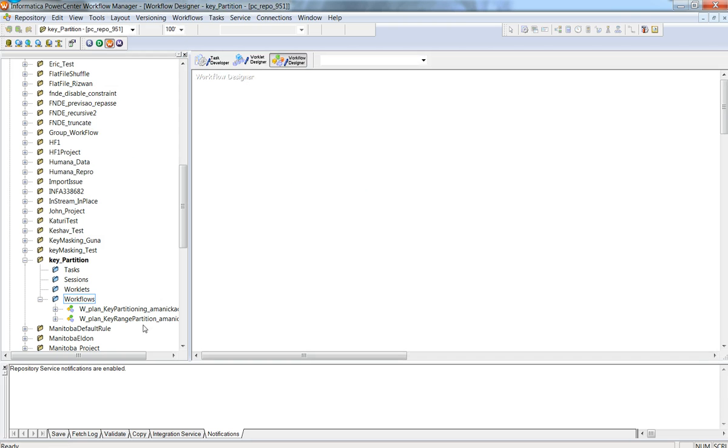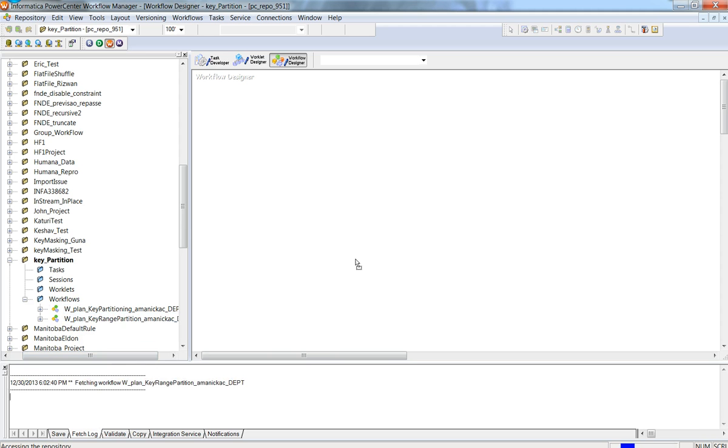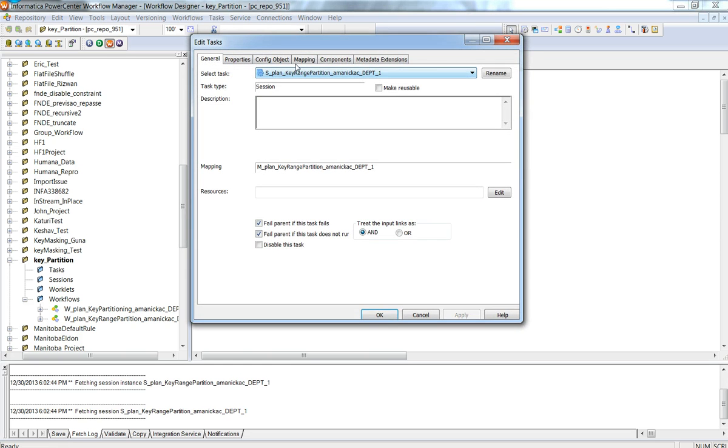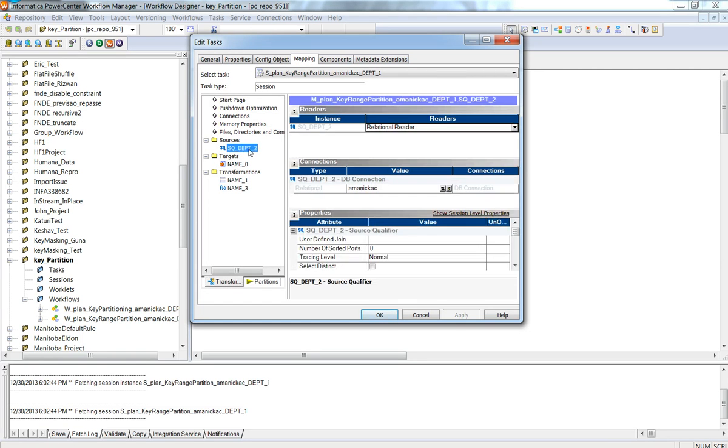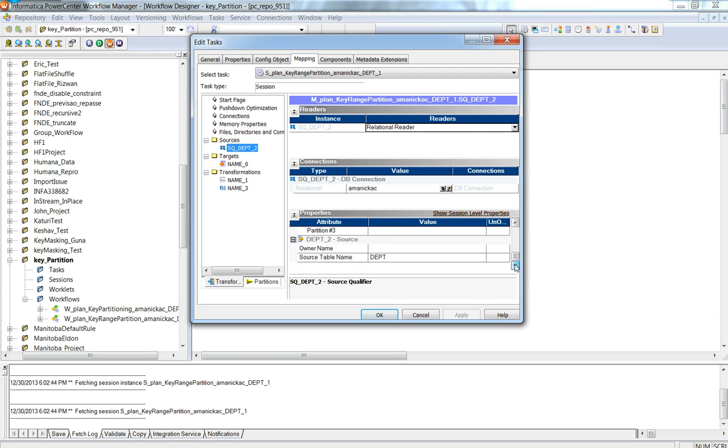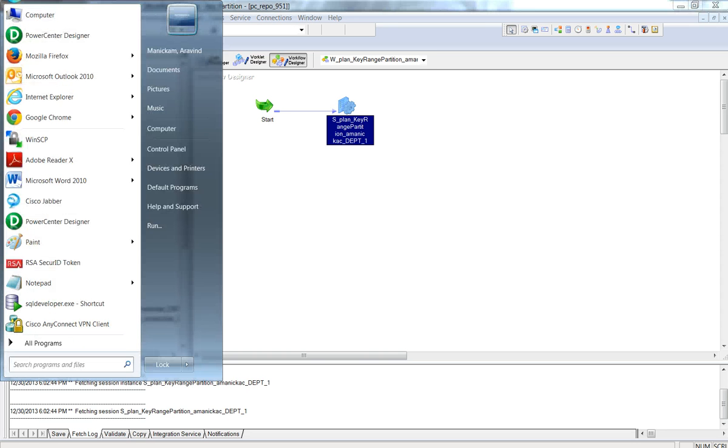If you see, I can see the same folder called key_partition and I can also see the same plan called key range partition. Let me drag it down to the right pane. On double clicking it, I should be able to see how successfully TDM has generated the mapping and you can also see the partitions that I brought into the equation. You can see that we have three partitions and they are all intact. This brings us to the end of the demonstration.